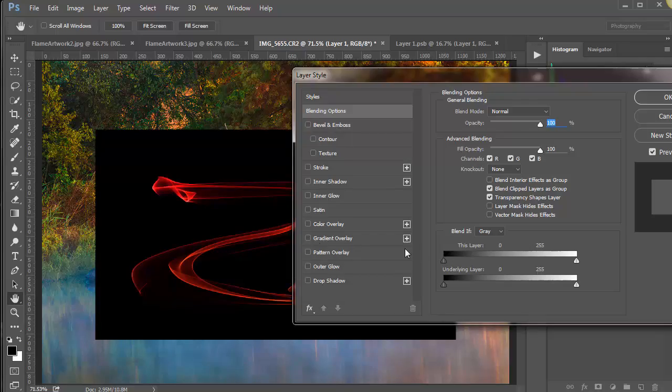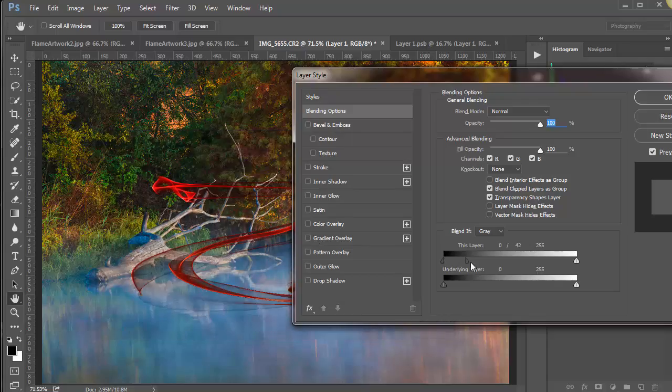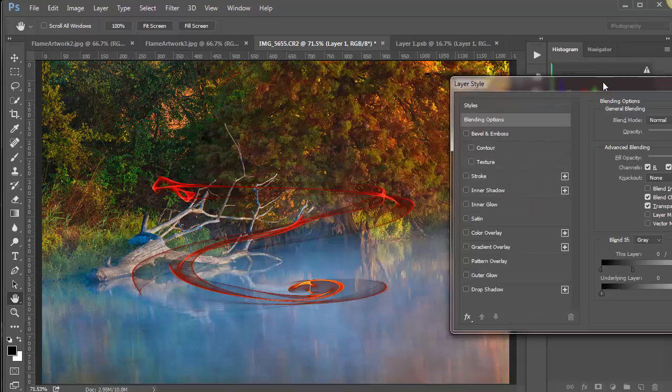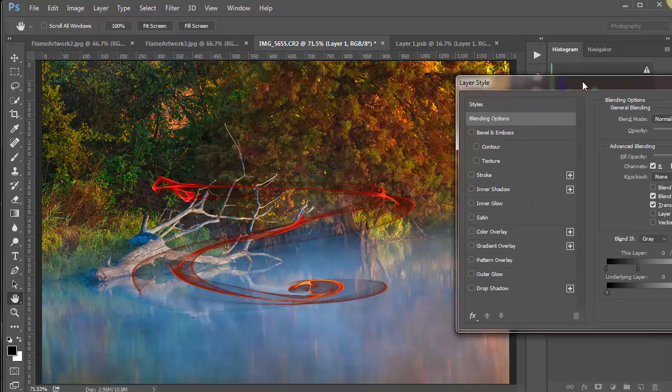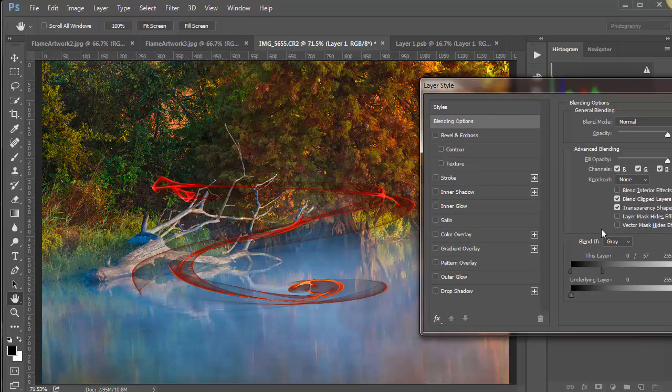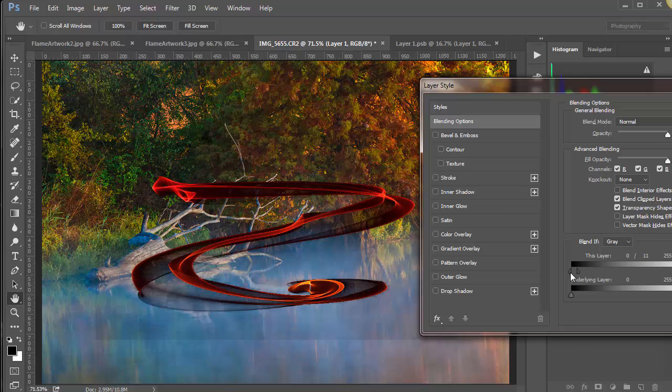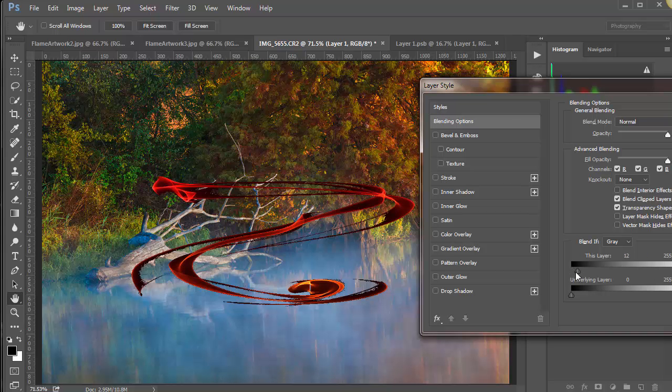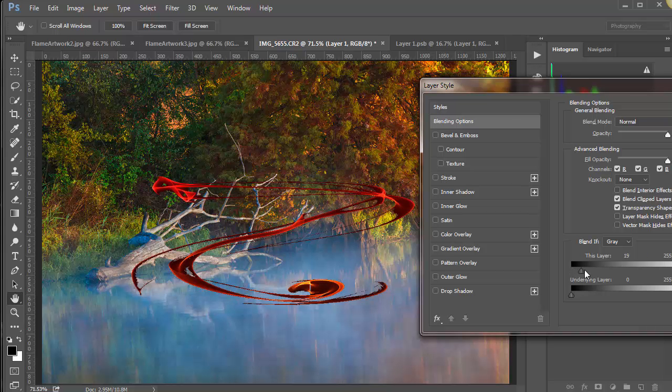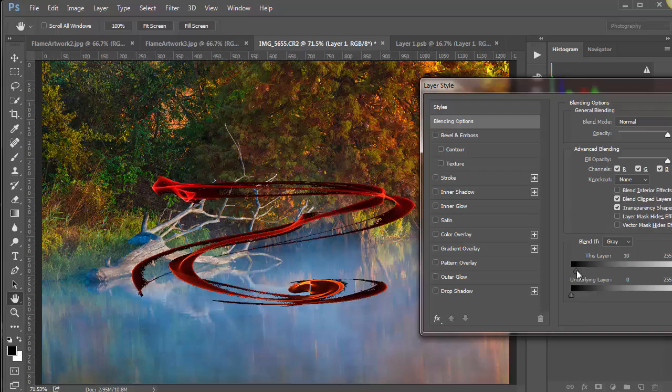So to smoothly do that, we hold down the alt key, and that just drags it kind of a fine-tuned looking. Okay? And you can go as much as you want or as little as you want. Now, if you want some of that black in there, you can leave some of the black. It's totally up to you.